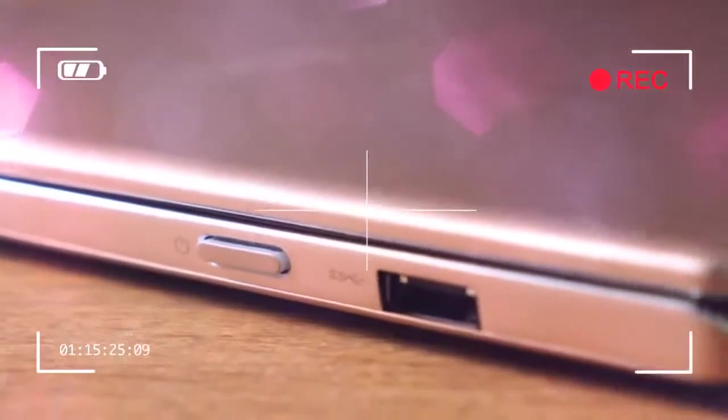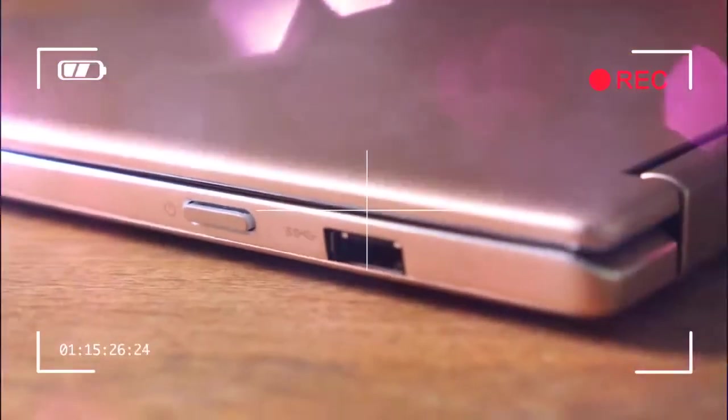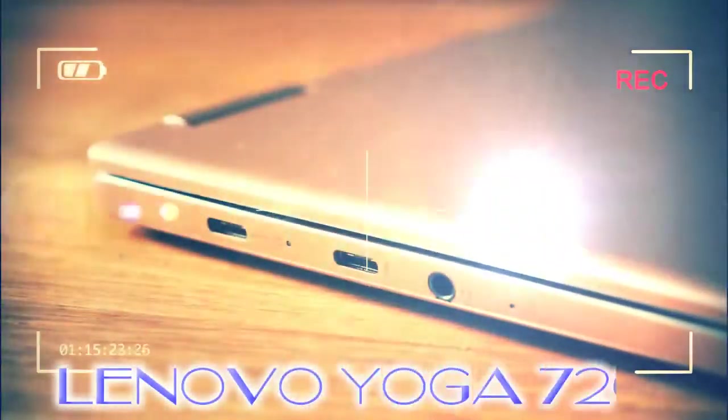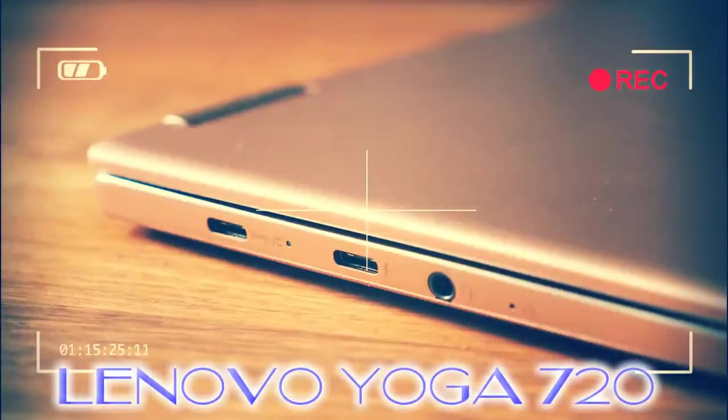And hey, at least Lenovo isn't making garish bright orange finishes anymore. Irrelevant of the color, there's no denying the quality finish of the Yoga 720.